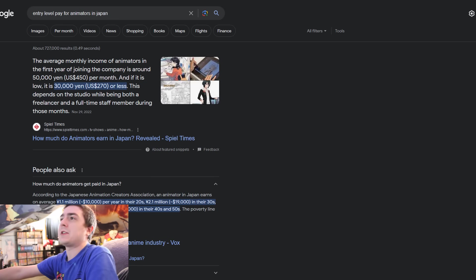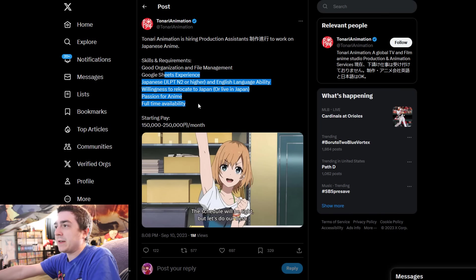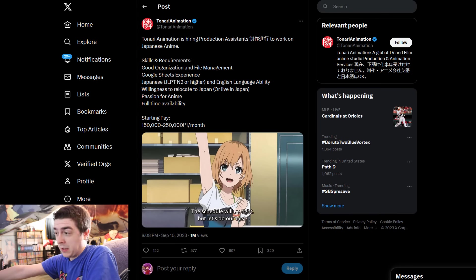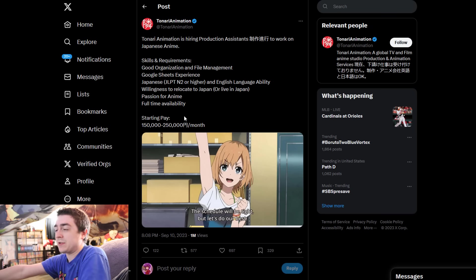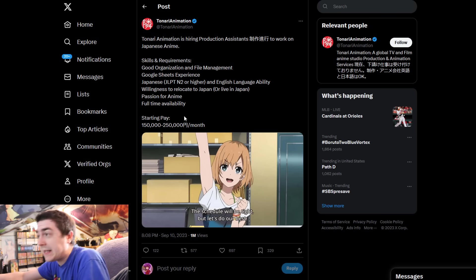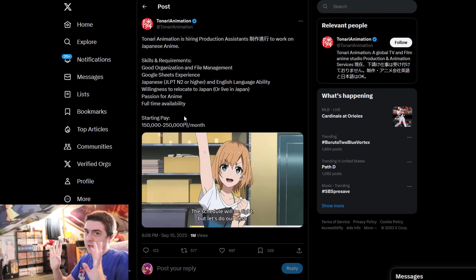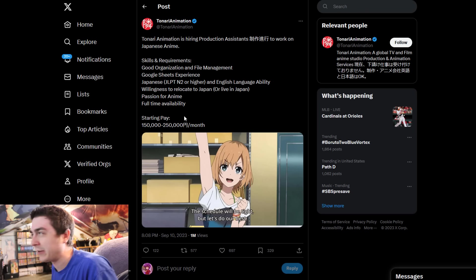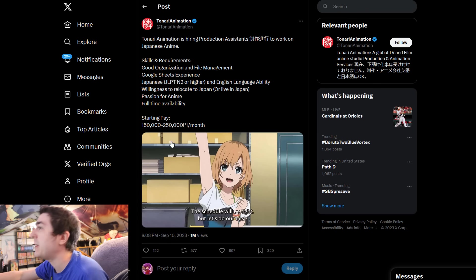The controversy around this, I do think, is legitimately important. But it's not just Tonari that's doing it. There's so many other companies doing the exact same thing. Does it make it right? No, it doesn't. It definitely doesn't.